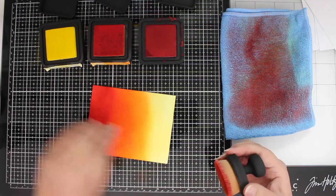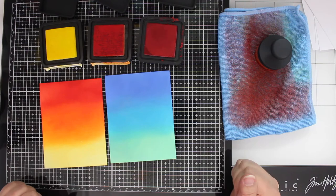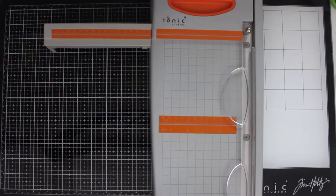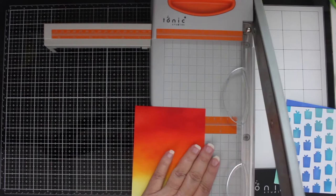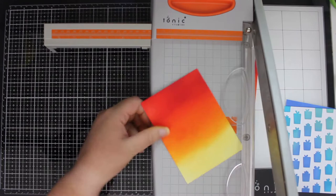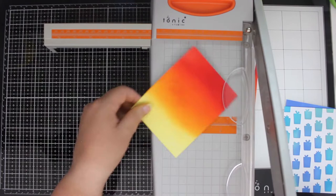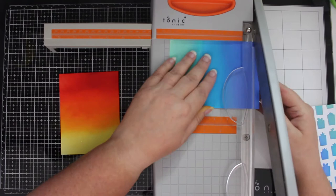You can kind of get a good side-by-side glimpse here of what the two look like, the oxide versus the regular distress ink. I'm cutting an additional quarter inch off of the side and the top of each one of the cards just to give it a little bit of a border when I put it on a white card base. So total, we're going to have card fronts that are five and a quarter by four inches.